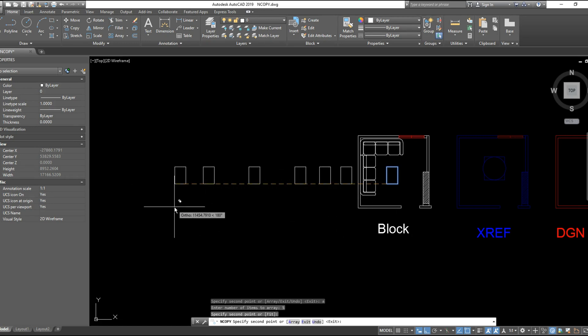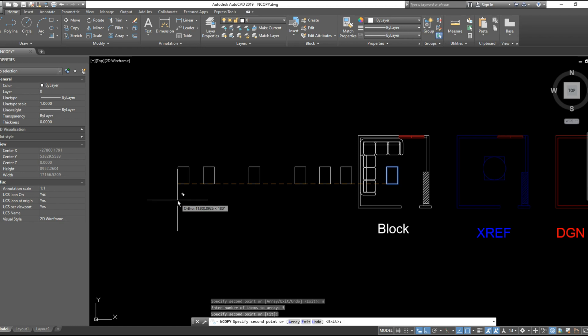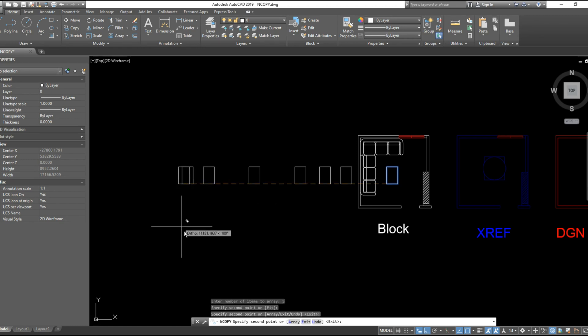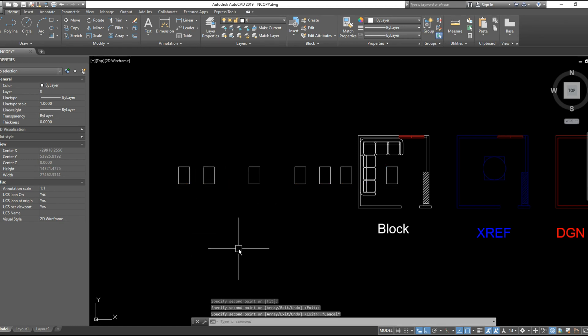And the command is not finished after you finished your array option. This is the last option.